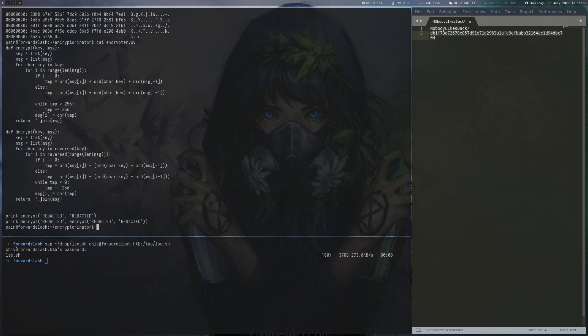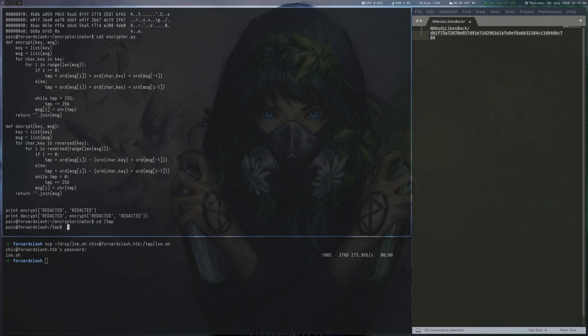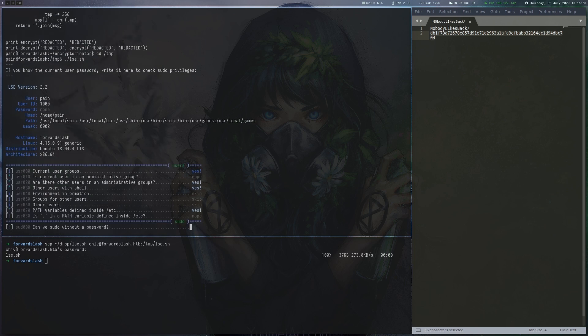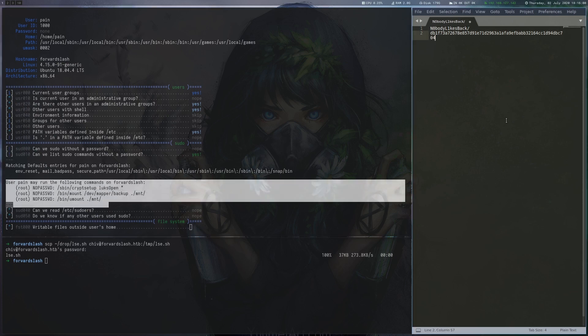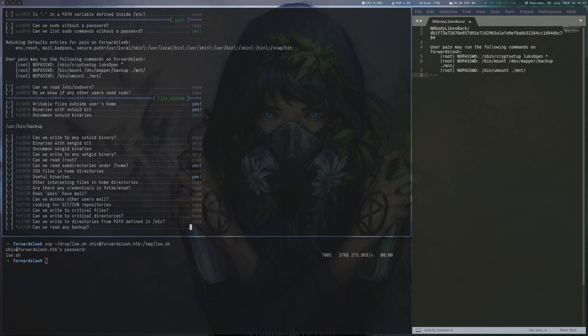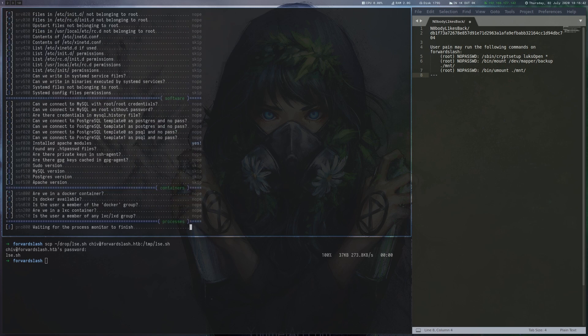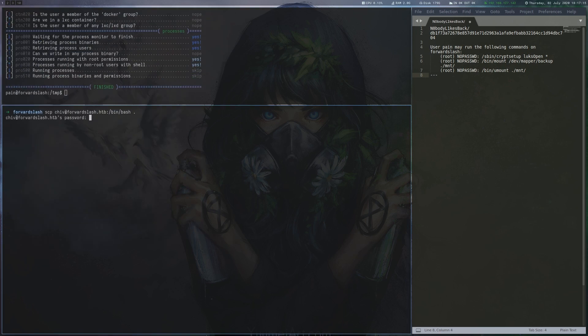After looking around a bit on the box, we find a note in var/backups talking about an old config with a password. We read it with the method we just used and get Payne's password. Now we can su to Payne and read the user flag.